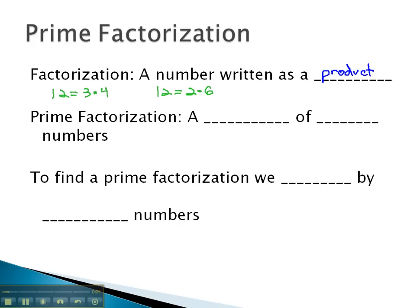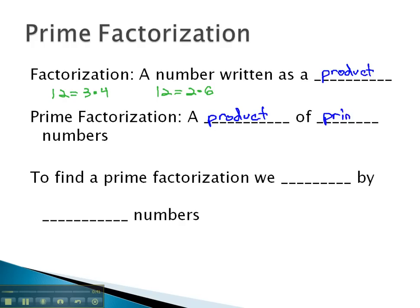What is particularly interesting to us, especially as we work with fractions, is this thing called the prime factorization. A prime factorization is a product of prime numbers, and every number has one unique prime factorization.